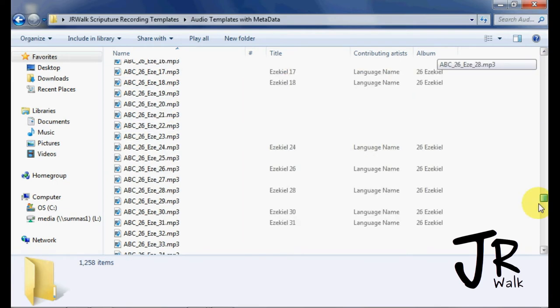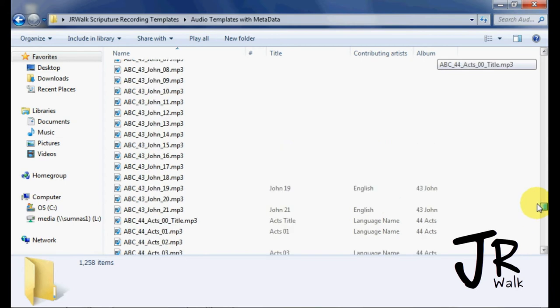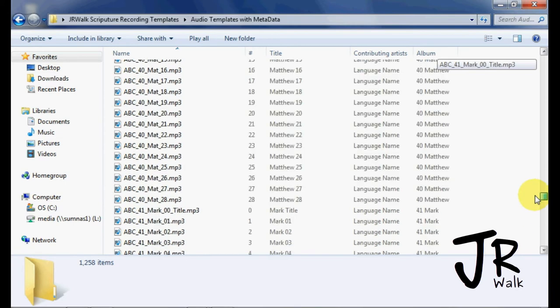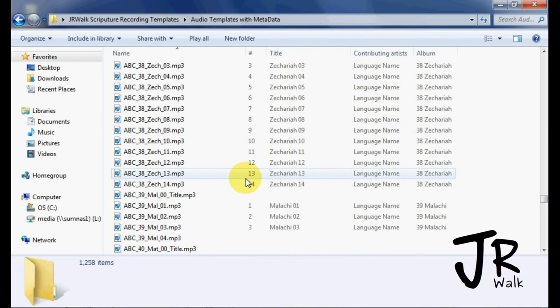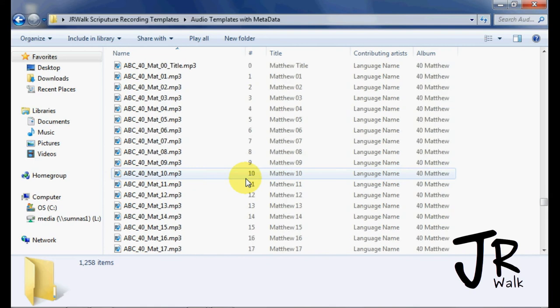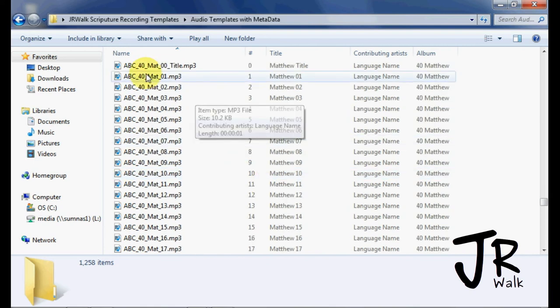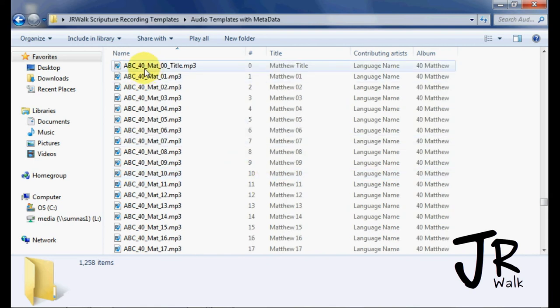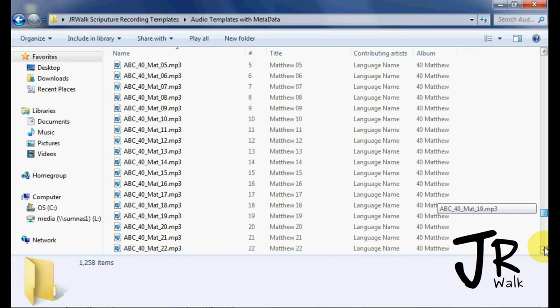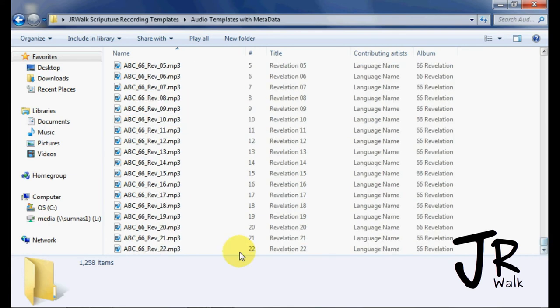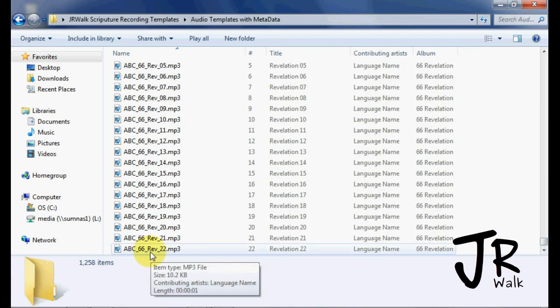like I showed earlier, Matthew is in sequence order number 40. So Matthew is sequence 40, M-A-T is the abbreviation, and down to the end, Revelation is 66, and there's chapter 22, which is the last of the Bible.